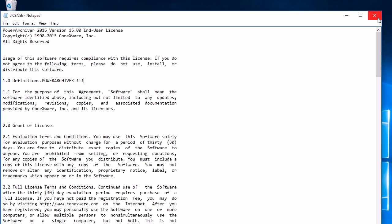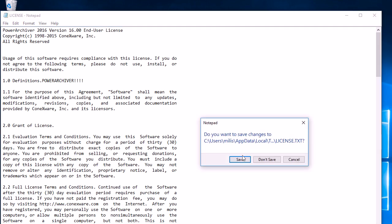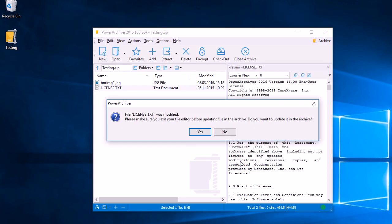We'll be asked to save, and then we'll click Save. Once we do that, PowerArchiver will ask us if we want to update that file inside the archive, and we want to click Yes.